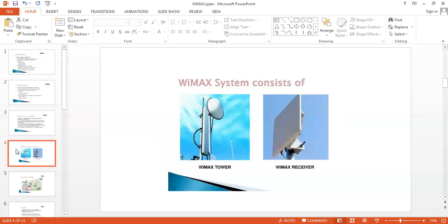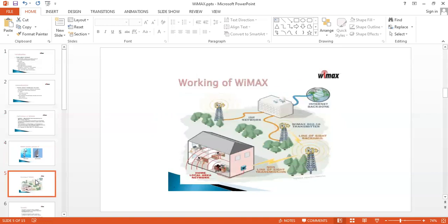This is the system of WiMAX. For the working of WiMAX: if you are using a home local area network, from there we can use a non-line-of-sight connection to identify the nearest tower. From this non-line-of-sight, we can identify the WiMAX transmitter with the help of line-of-sight. From the line-of-sight WiMAX transmitter, we can transmit the data to the ISP network, and then retrieve the necessary information from the internet back home. This is the working principle of WiMAX.